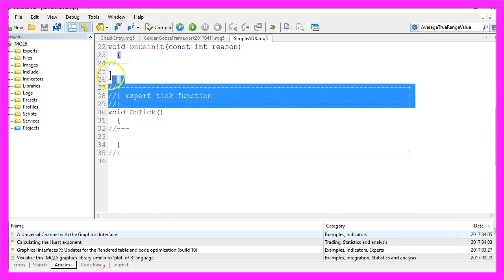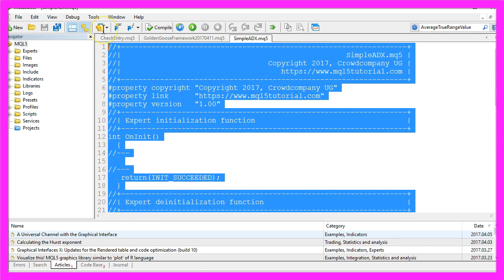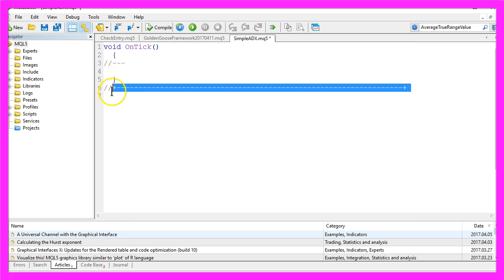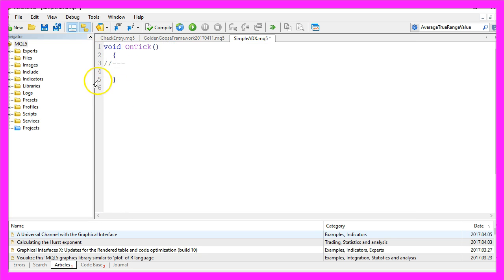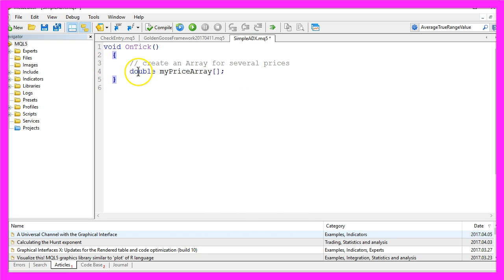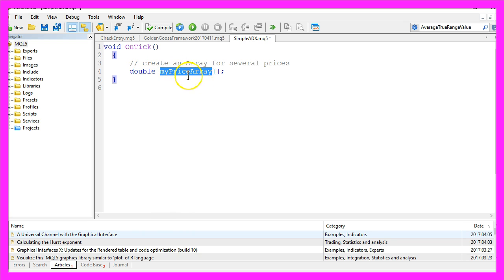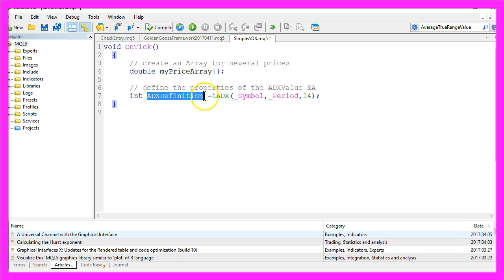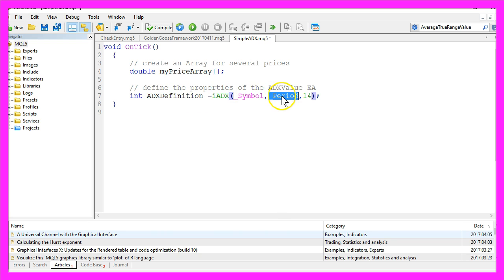Now we want to delete everything above the OnTick function. The two command lines here are also no longer needed. The first thing we need is an array, so let's create an array for several prices. It will be a double array with the name myPriceArray. Now we are going to use the IADX function to create a definition for the current symbol on the chart and the currently selected period.